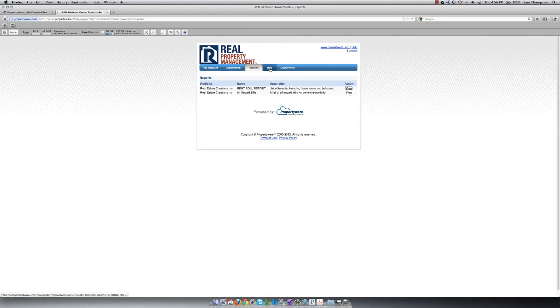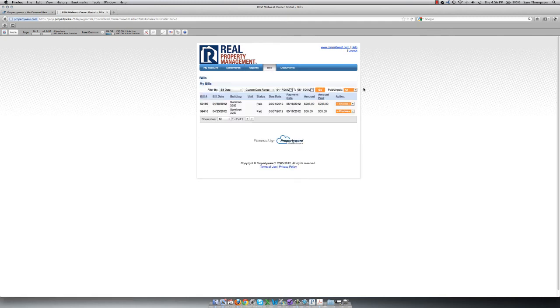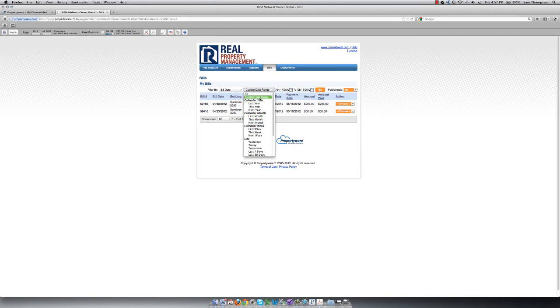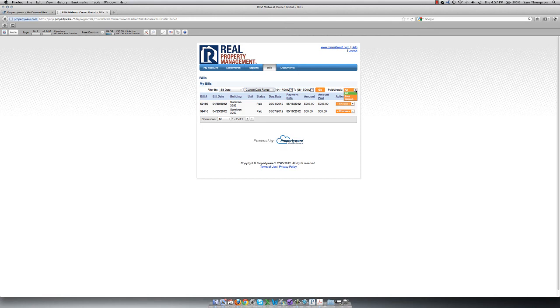The next tab, Bills, is where you can view the bills on your account. Notice the settings at the top. Again, there's a date range. This will only list bills that are dated during this time frame. So if you want to look for a bill that's older than that, or newer than that, then you can just change the date range. You can also choose whether you view all the bills, only the paid bills, or only the unpaid bills.